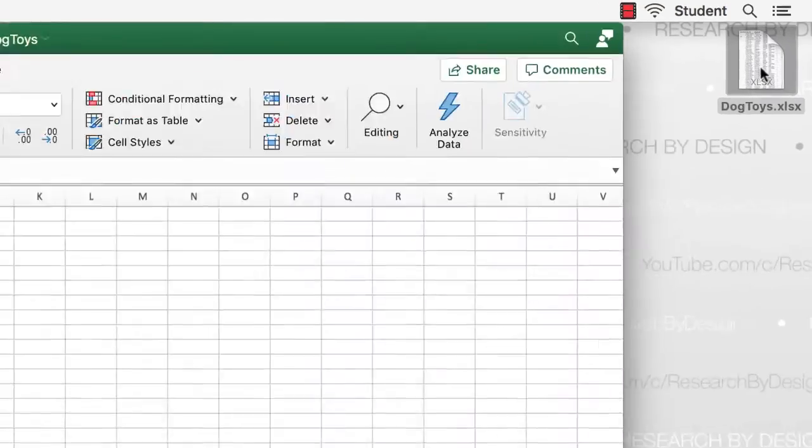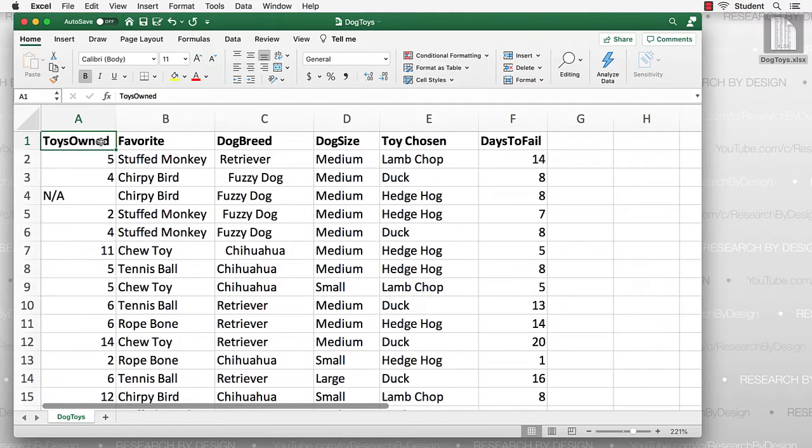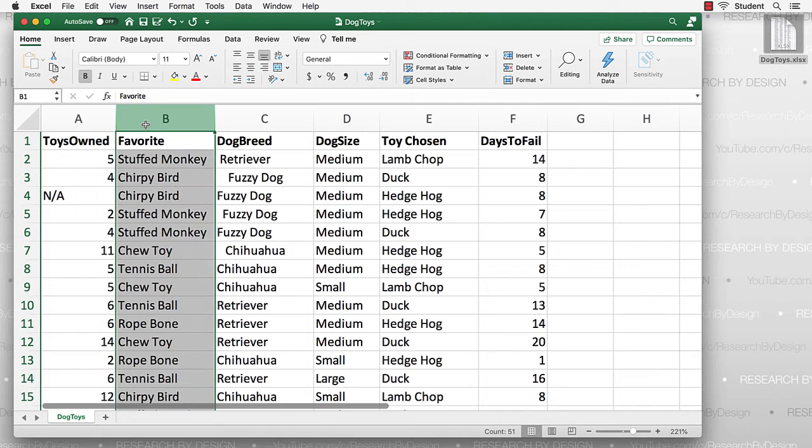For the hypothetical Dog Toys data, we surveyed 50 dogs about the greatest thing in the world—toys. We asked them, how many toys do you own? We also asked them to choose their favorite toy from a list of five. Did they prefer the stuffed monkey, or the chew toy, or the rope bone, or the chirpy bird?